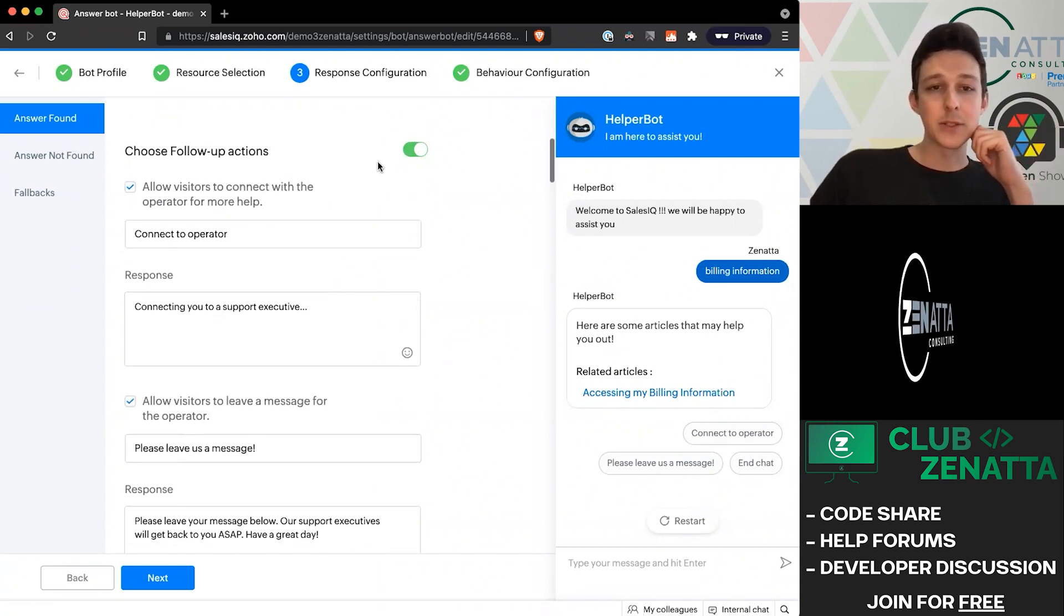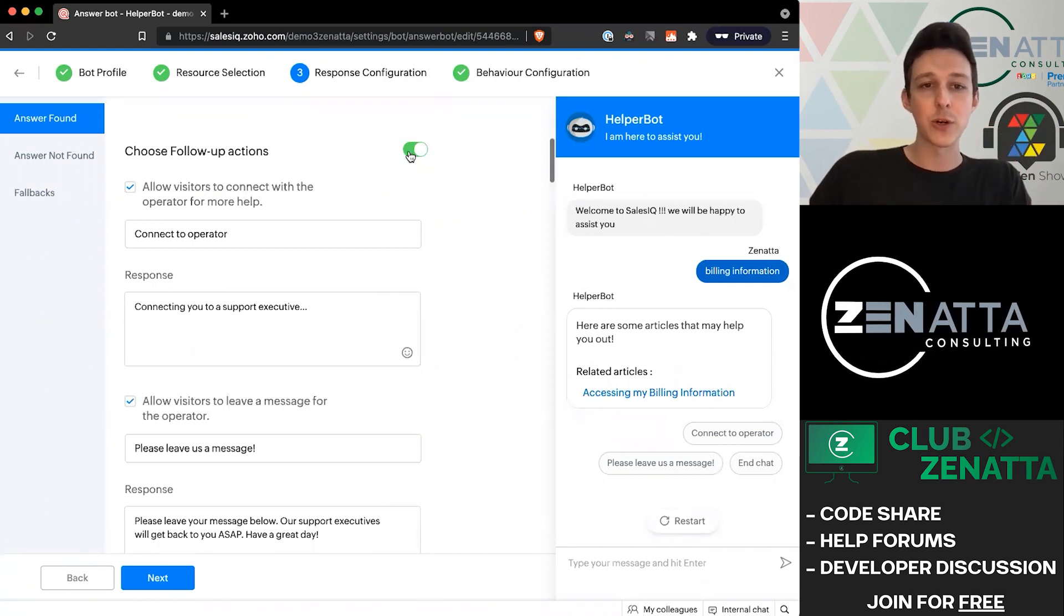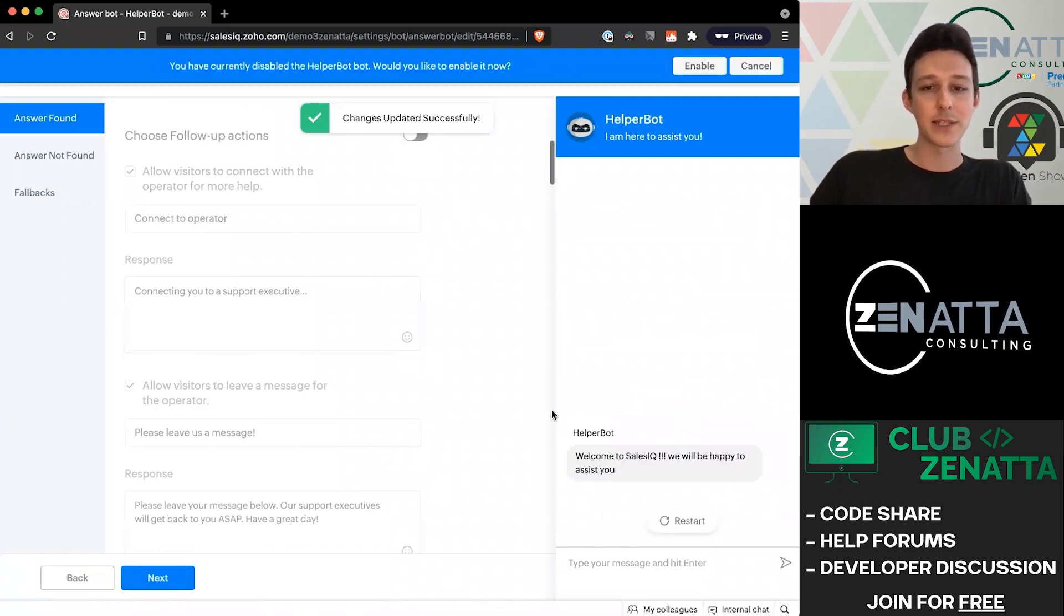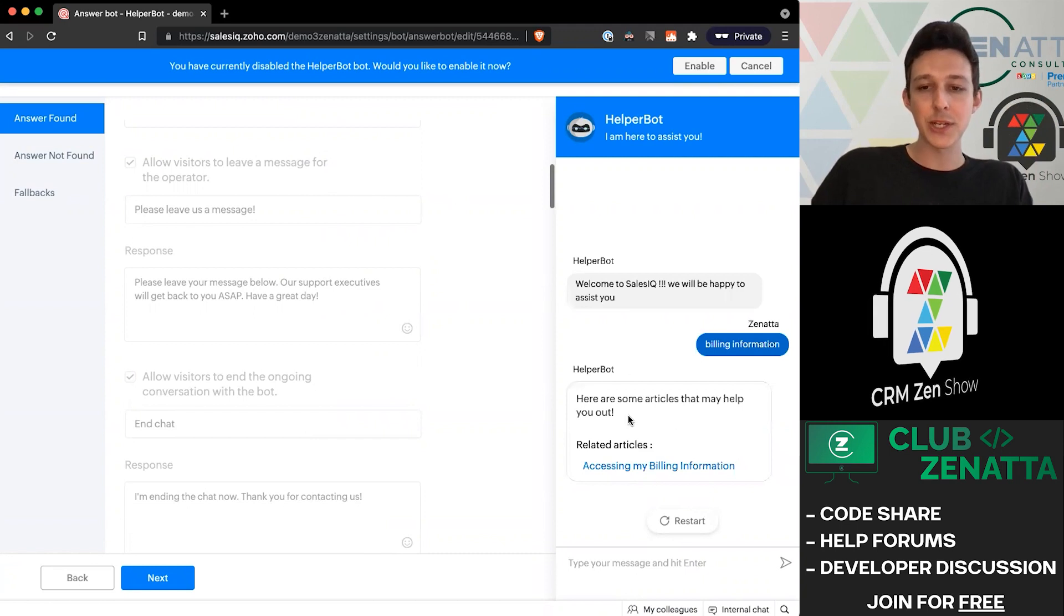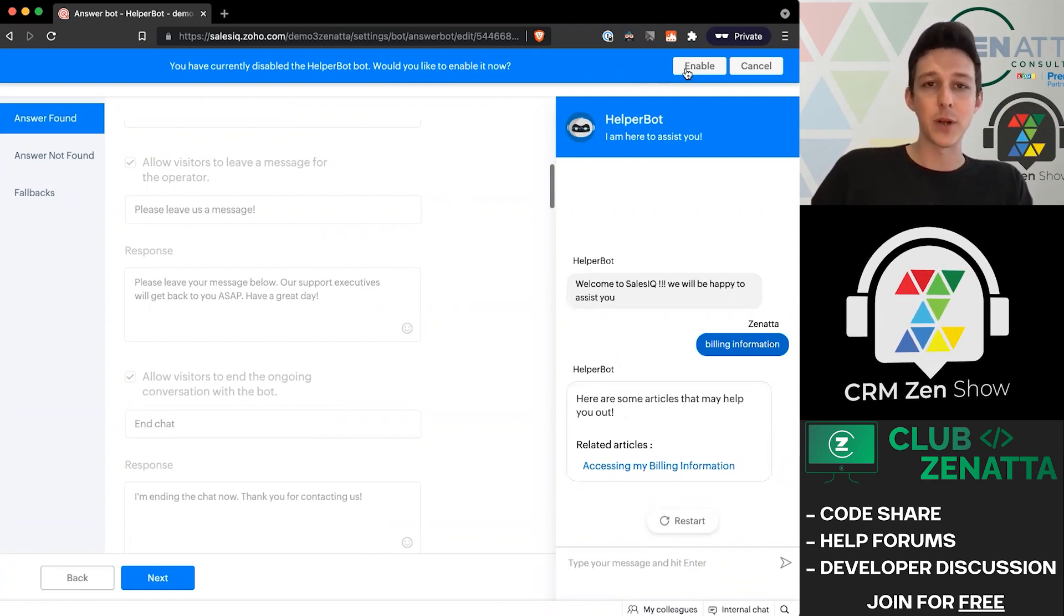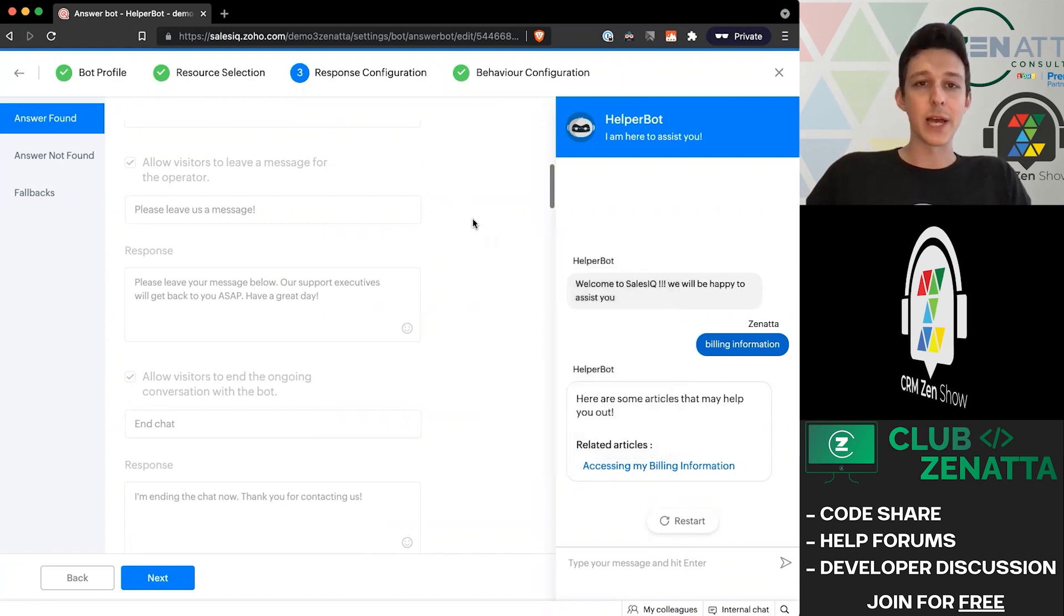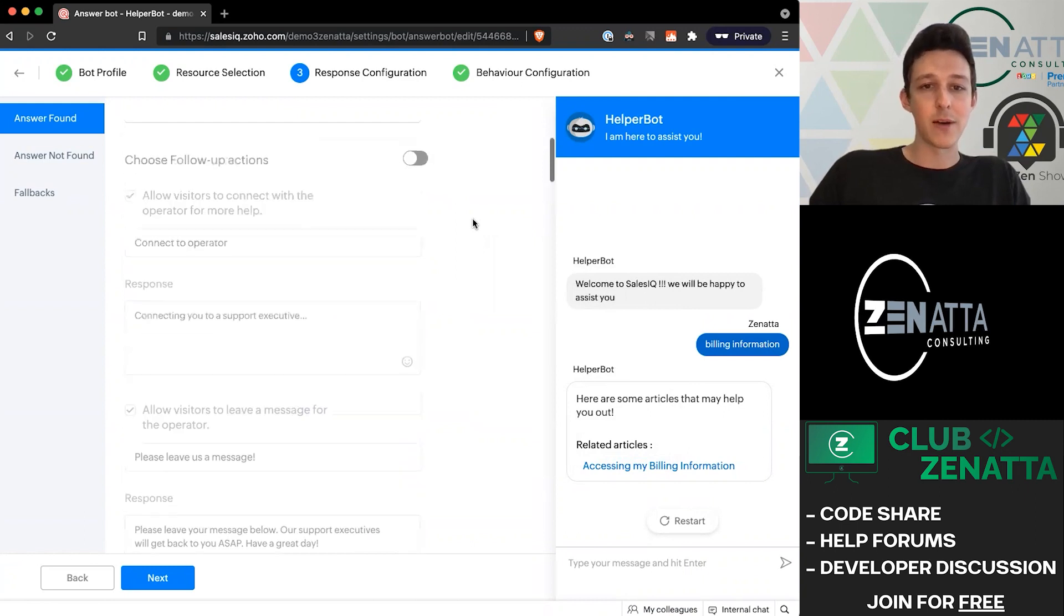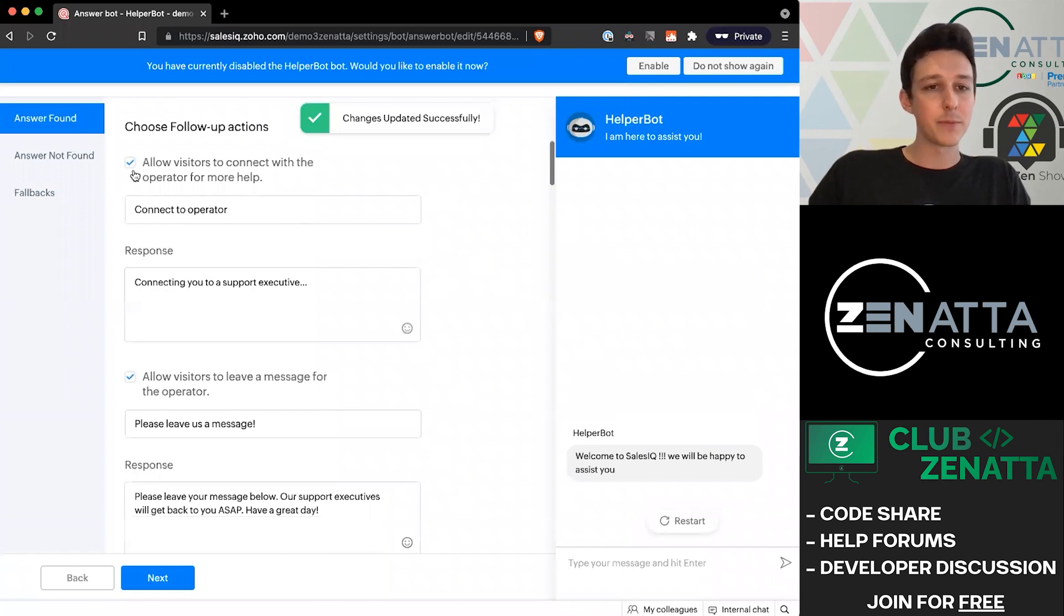For some people when they're using an answer bot, they say the purpose of this thing is not to support. Maybe we want to just turn that off. That's no problem at all. We can disable that section, or maybe we want to disable any of these follow-up actions. Now for it to do something like our test, it's just going to give them that article and not give them the option to connect to an operator. The one thing I'll highlight is that if you don't plan on having users actually sitting inside of SalesIQ to field those questions, you'll want to turn those things off.